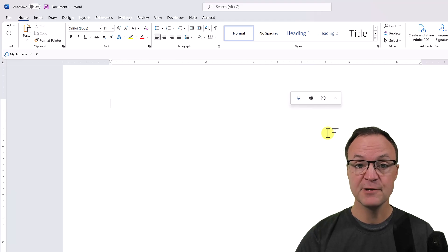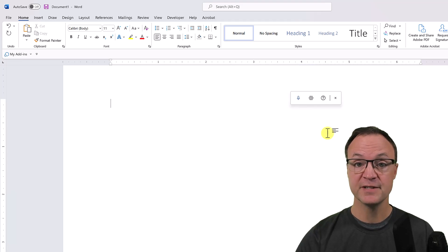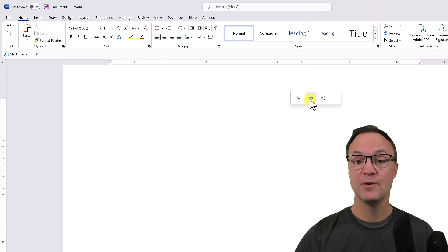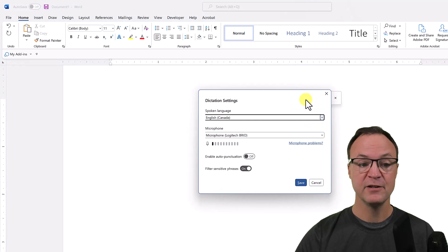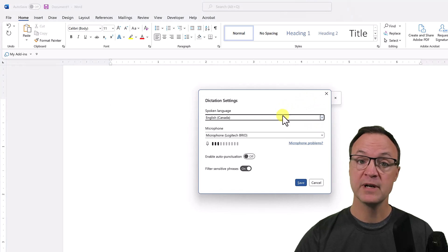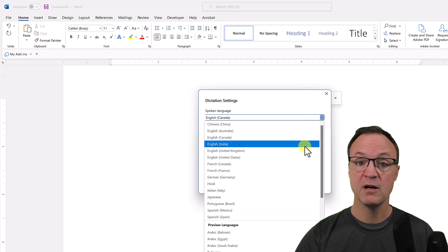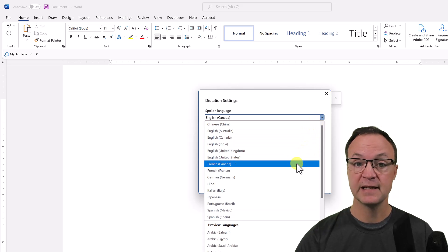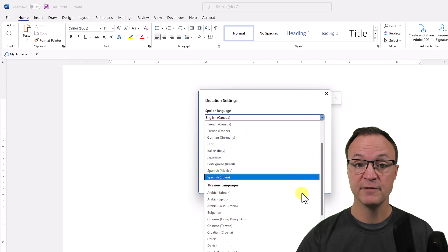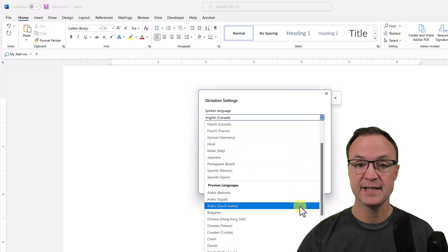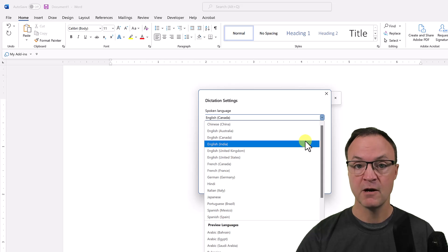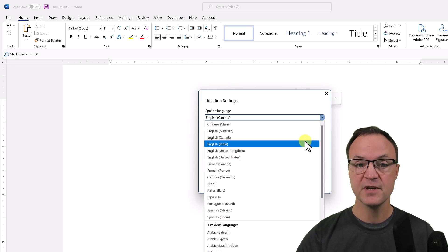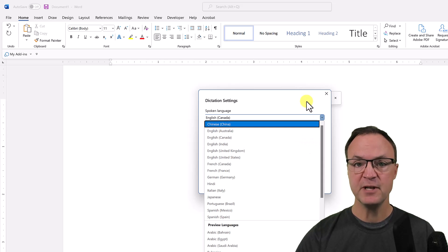I just want to jump into settings real quickly because if you speak a different language, you might want to change this to get the best results. I click on the settings here and you're going to get the spoken language dropdown. You can see all the different languages that are available—some they're testing out, they're always trying to improve this with Microsoft.